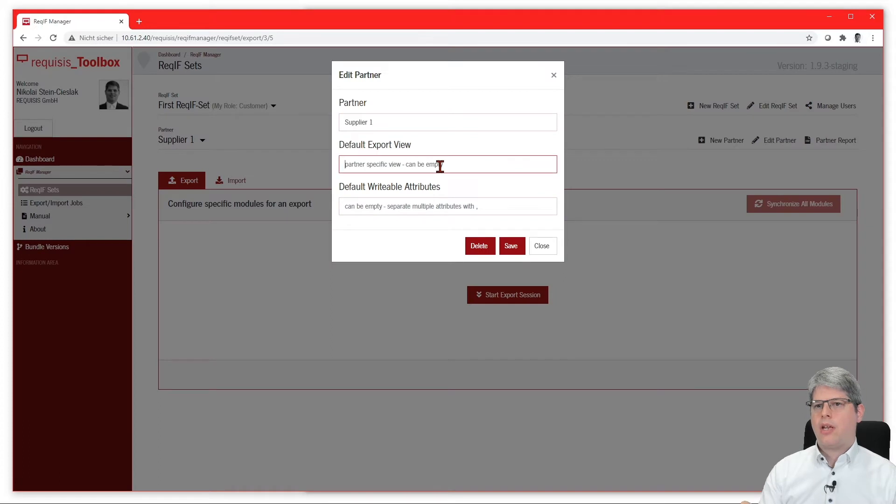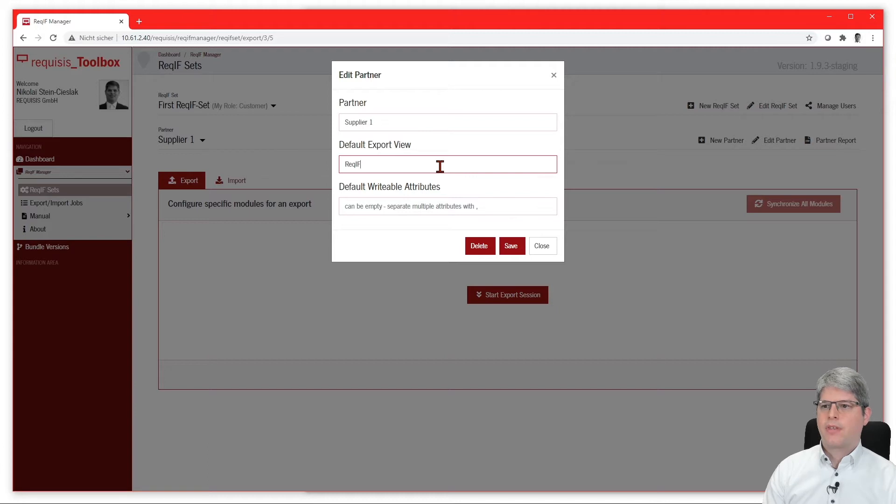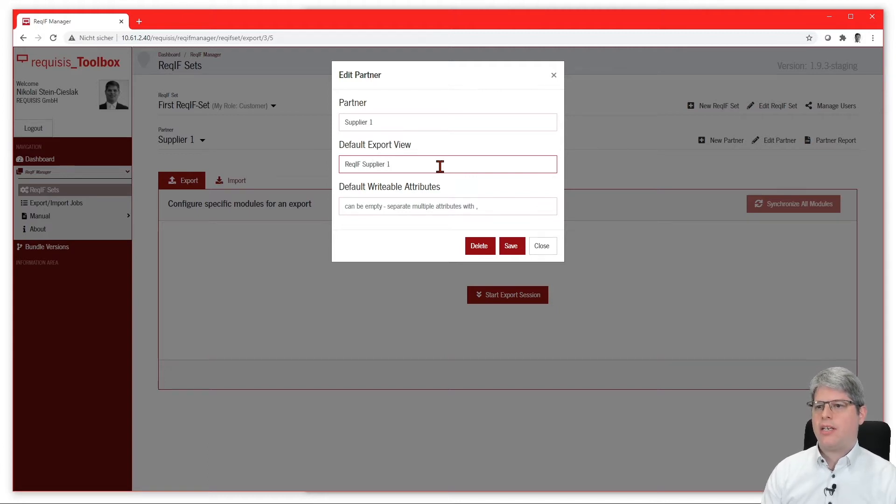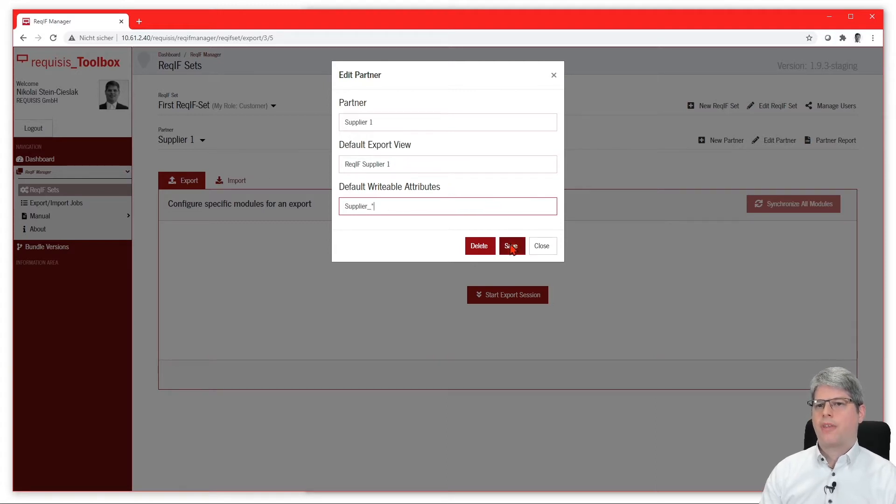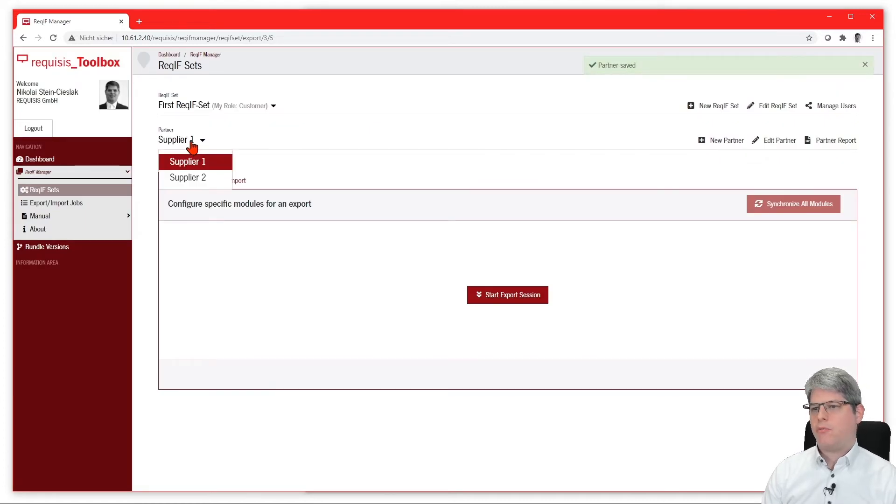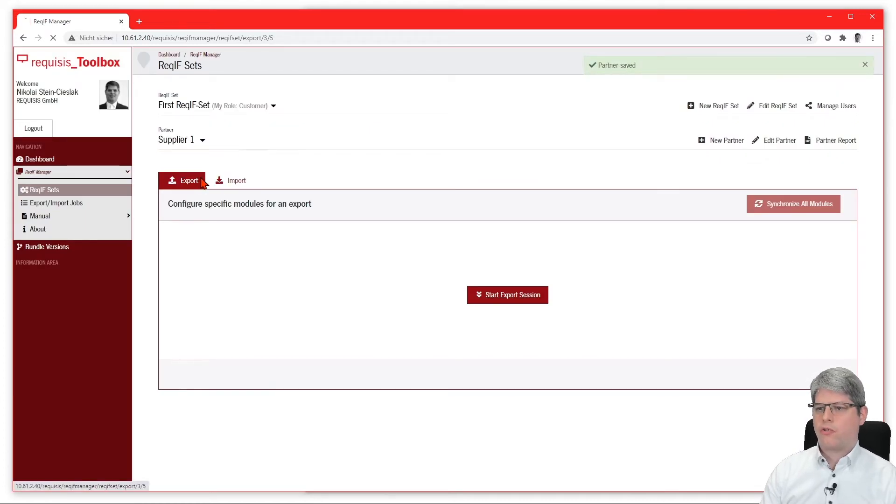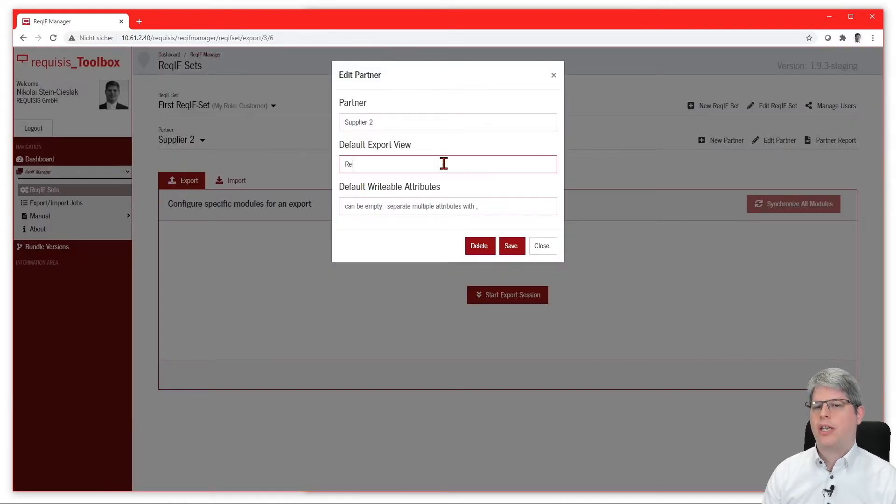Then we are able to define a default view for each exchange partner, which is then being used when adding modules to the configuration. If the view exists, then this view will be used. You also define default writable attributes, which are attributes that the supplier is supposed to change during the exchange process.